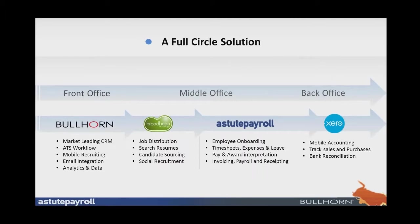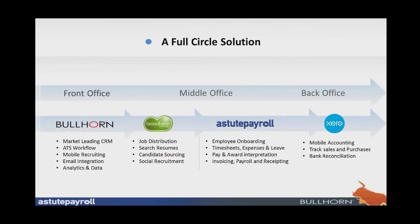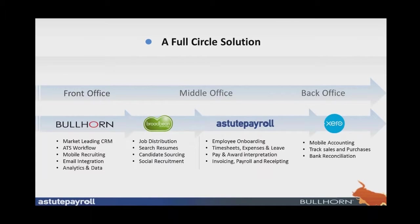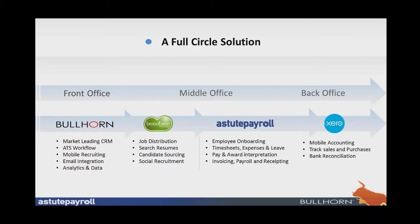So, now we're going to talk about the full circle solution for your recruitment process. Starting off with the front office, going to the mid office and to the back office. And what we have here are the best-in-breed vendors in the cloud space for delivering recruitment solutions. Starting off with the front office with Bullhorn, which is the market leading CRM, providing that applicant tracking workflow and processing, the ability to do mobile recruiting, that passive email integration and tracking of all emails within the system, and enabling the ability to use the data that's brought into the system to do the analytics and analysis of where you're going with your recruitment process.